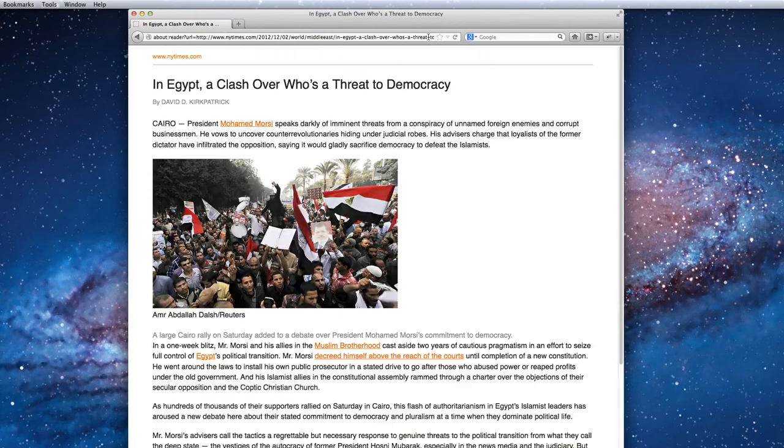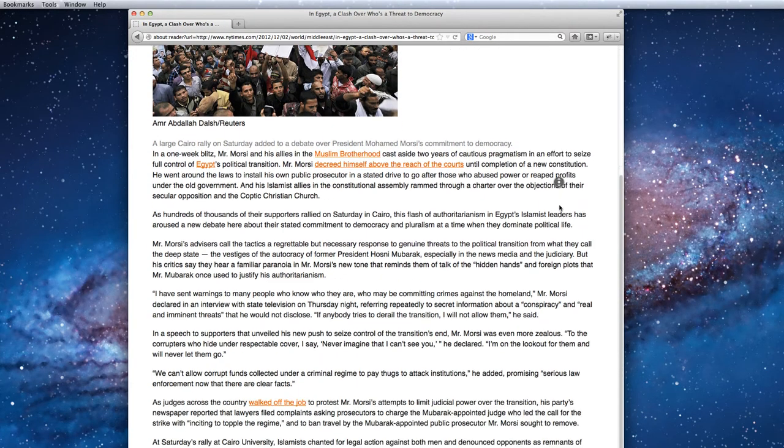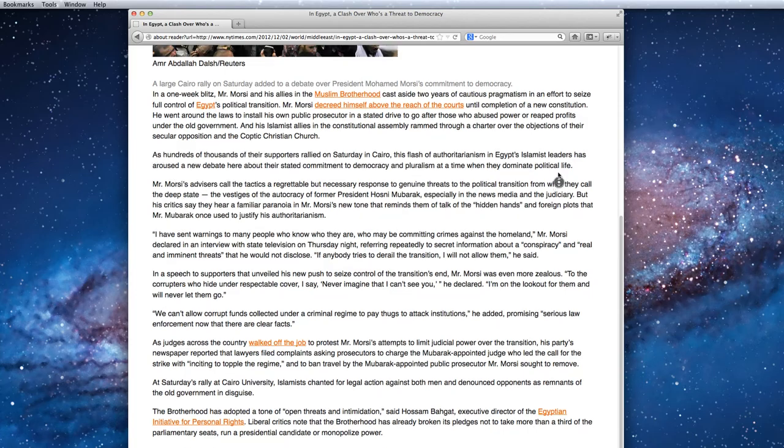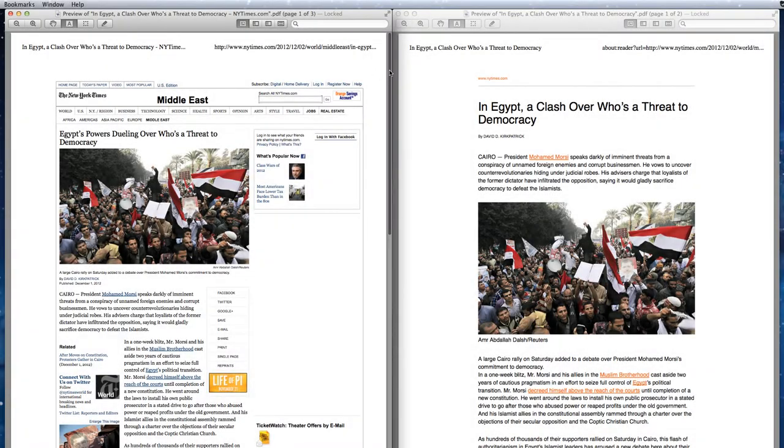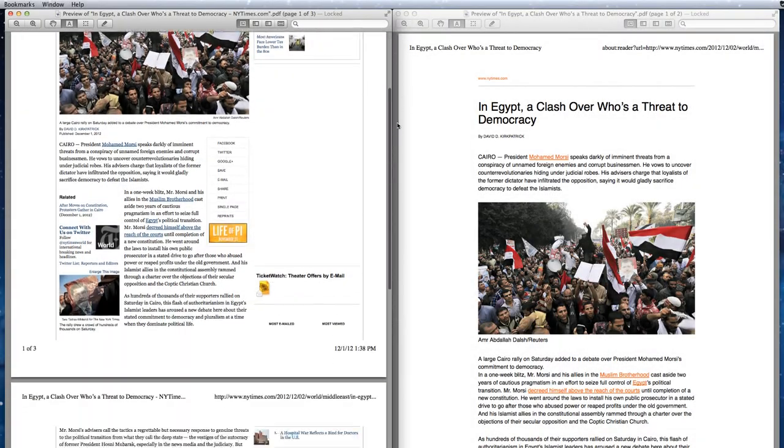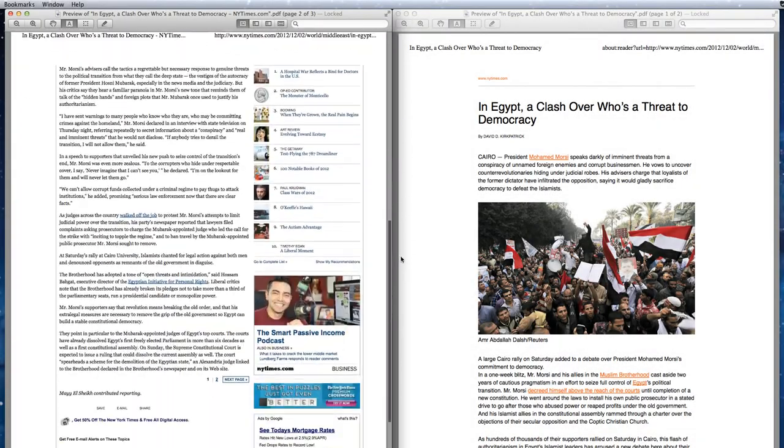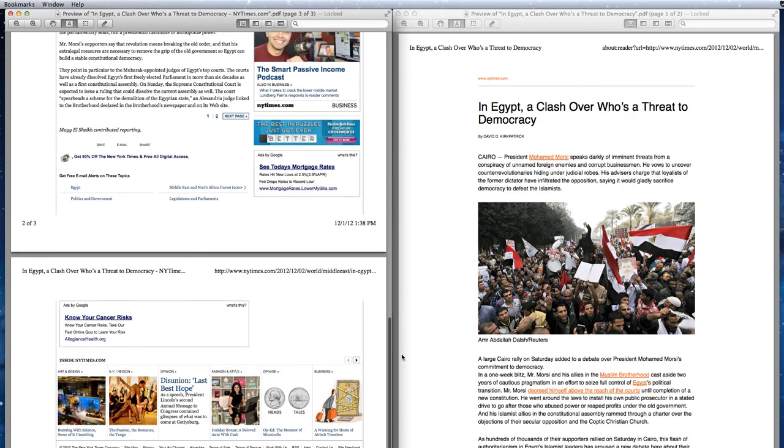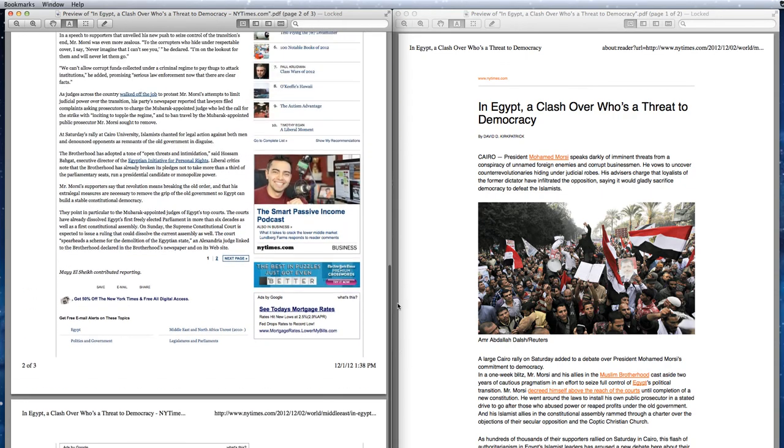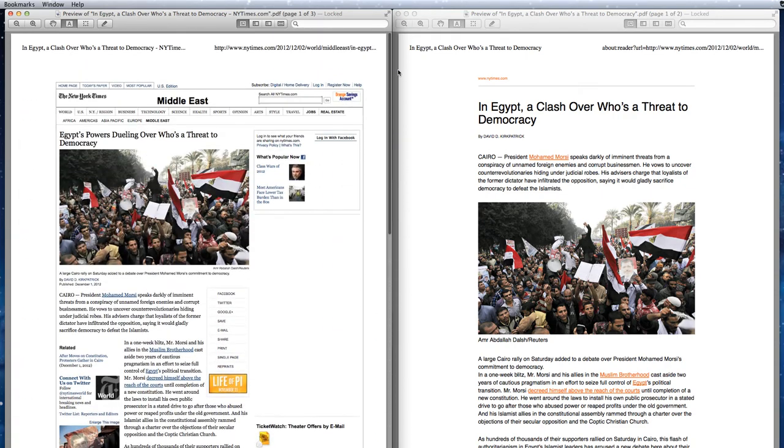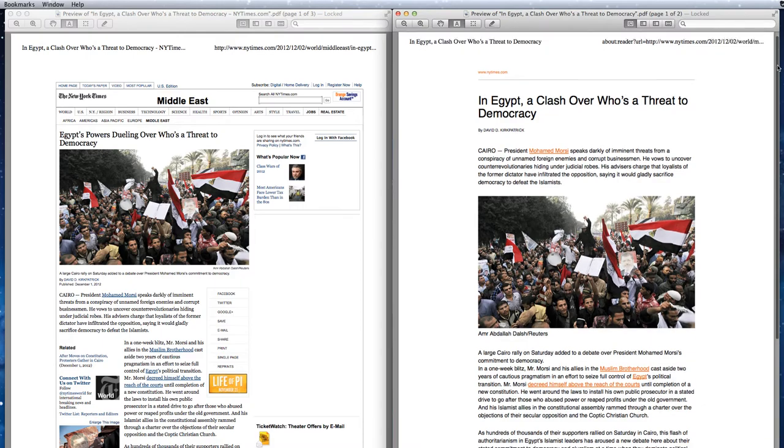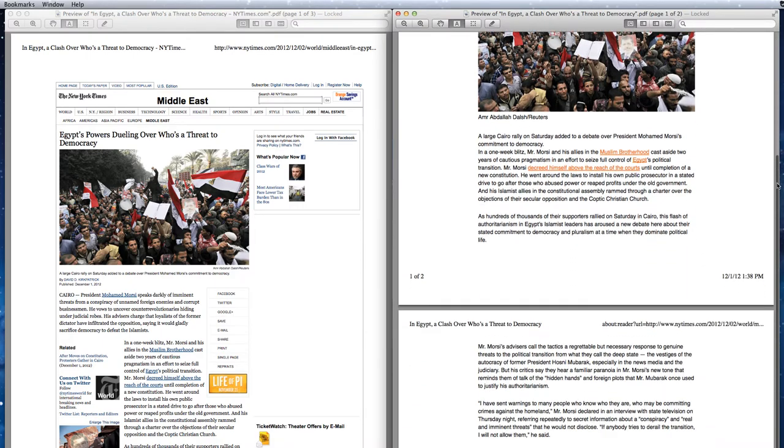Reader Mode is an eloquent solution to copy-pasting and other alternatives that are currently used to save ink and paper. On the left side of the screen, there is a preview for printing the original article, and on the right is the same article previewed in Reader Mode.